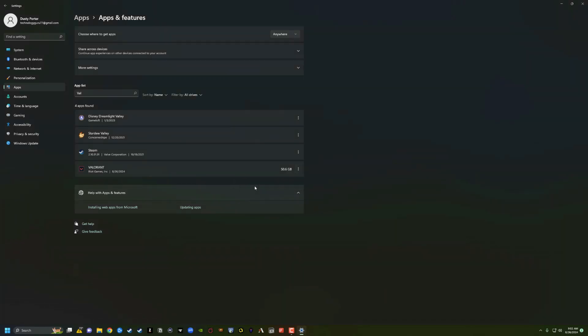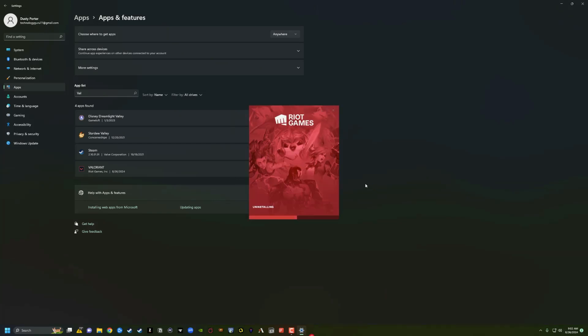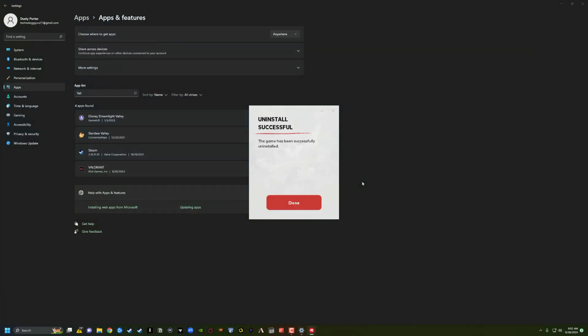And then go ahead and click the three dots, go to uninstall. And then it says the same thing. Click on uninstall. And then it will begin and open up the process. And it says uninstall successful. The game has been successfully uninstalled.